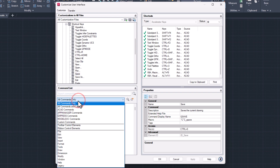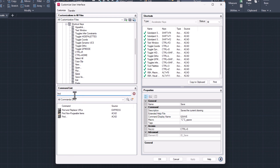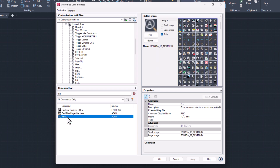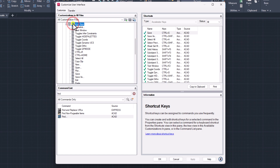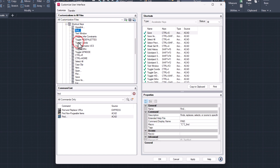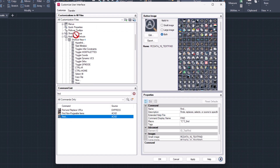At the bottom, select all commands only, then search for the command you want. I now choose the Find command. If you find it, simply copy it into the menu above, or drag it to the desired location.